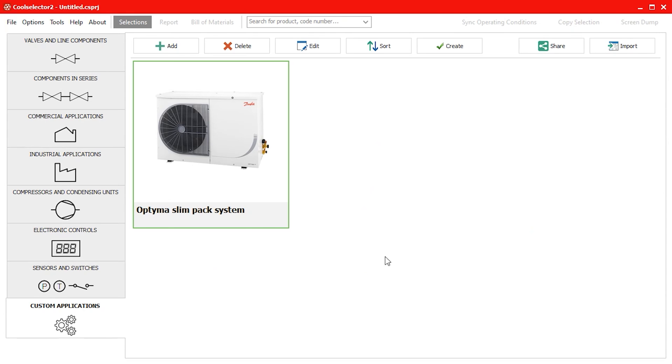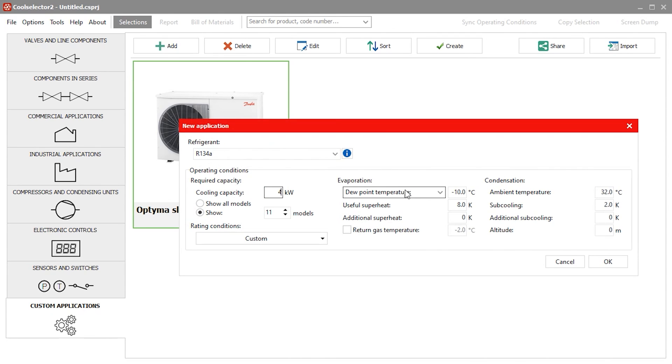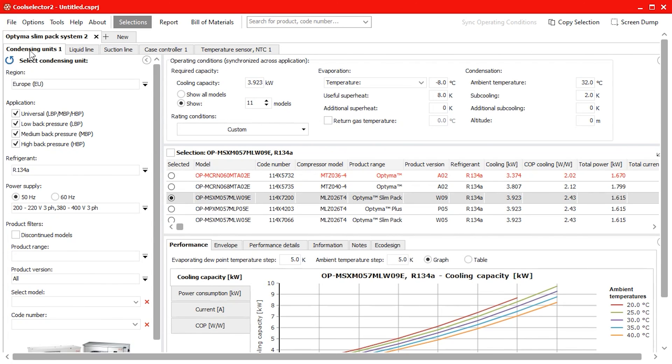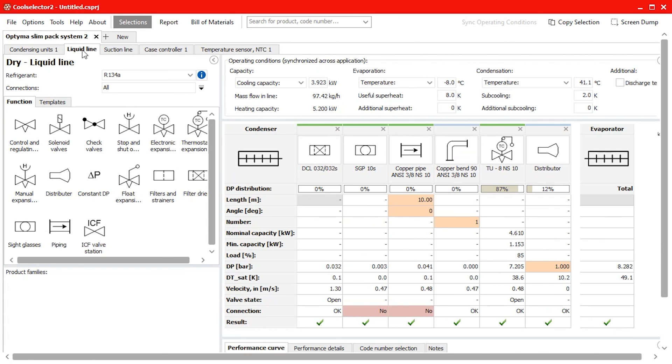So now the next time I use the software I just select the custom application option, I choose the system, click create, define the conditions and it will prepare all the components for us.